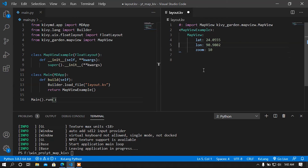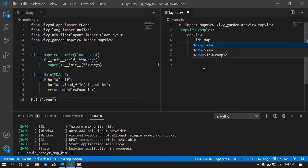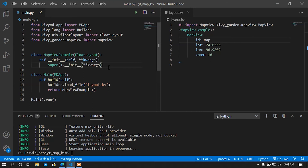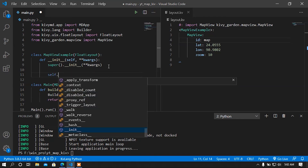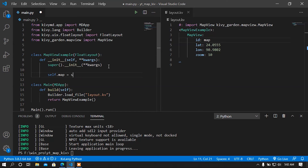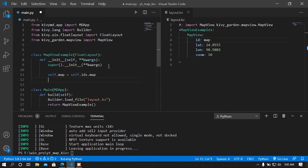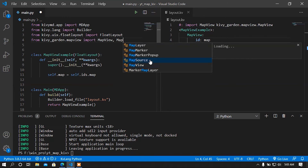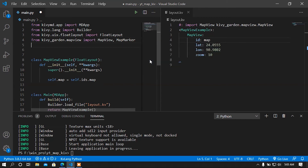Now I am going to add a couple more functions. Let's add a marker on the map. For adding a marker I am going to set an ID for my MapView class. The ID I am going to set is 'map'. In the MapViewExample class I am going to access this ID using 'self.ids.map'.